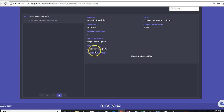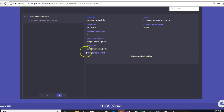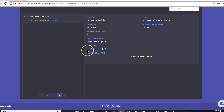I would like to draw your attention again to the format, because if the format in which the question is entered is not correct, the text box will not be generated.